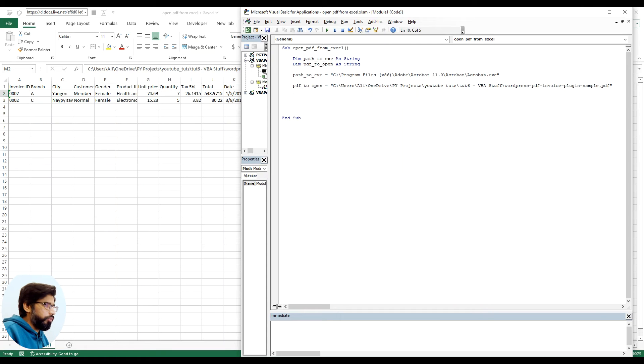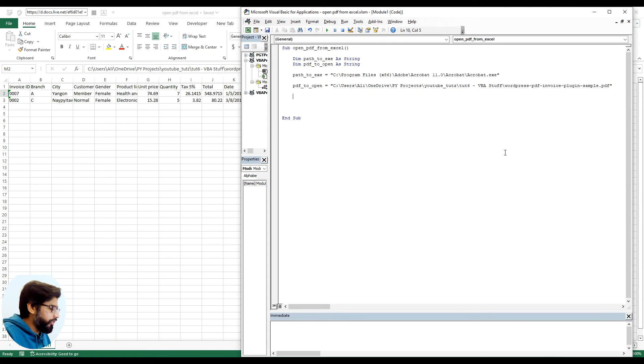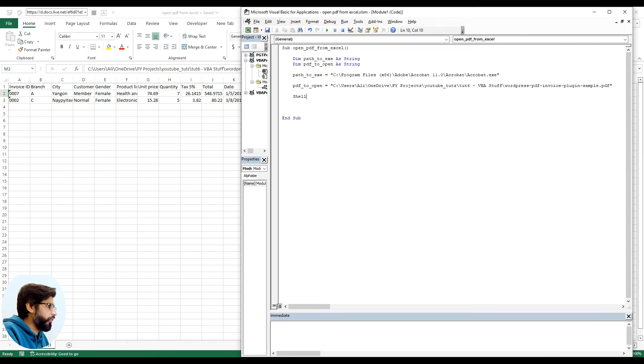Now we will use shell to open this PDF file. Shell is basically the command prompt on Windows.